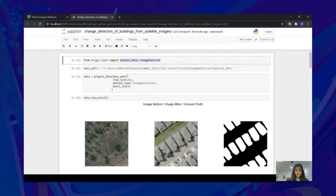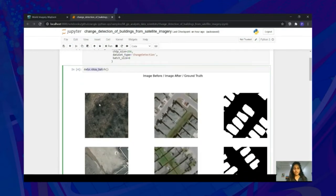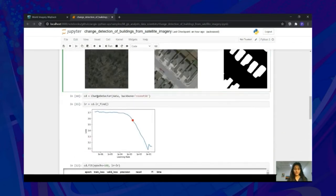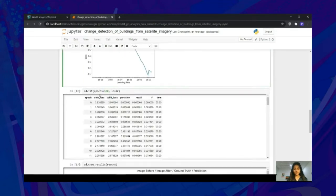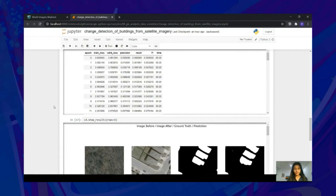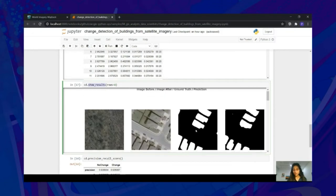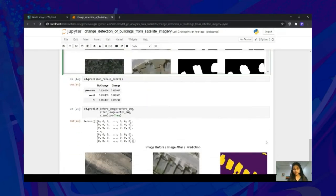Now it's time to train the model. Get the necessary imports, then create a data bunch by passing the exported data into the prepare_data function. Remember to specify the dataset type as change detection. Data.show_batch can be used to visualize training data — the first column shows images before, the second shows after images, and the rightmost shows where there are changes. We can instantiate the model by passing the data object and specifying the backbone. Once the model object is created, we can find an appropriate learning rate, pass the lr_find into the fit method to train our model, and then use model.show_results to visualize the predicted output. The third column shows the actual results and the fourth shows the predicted results from the model.